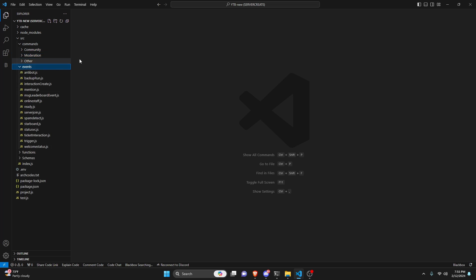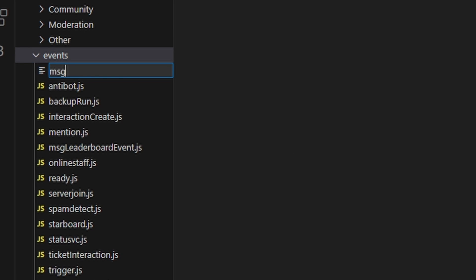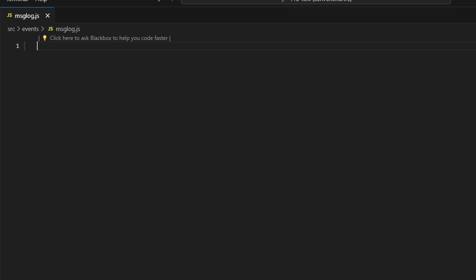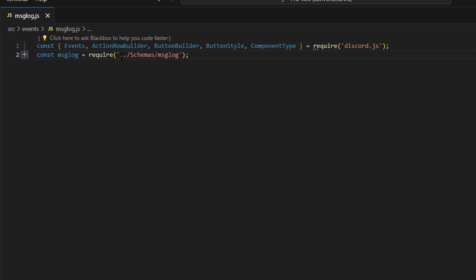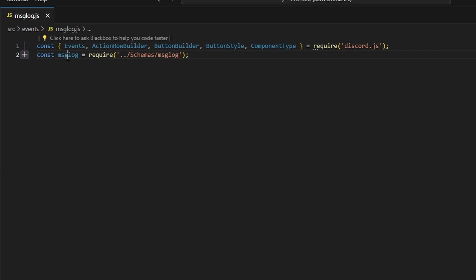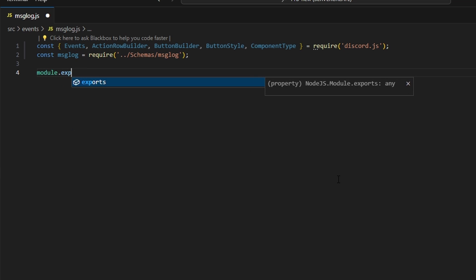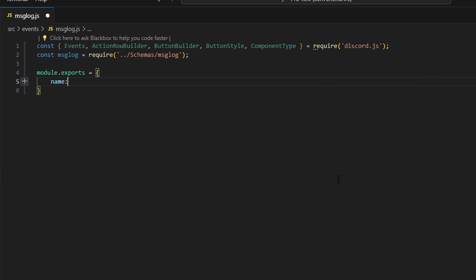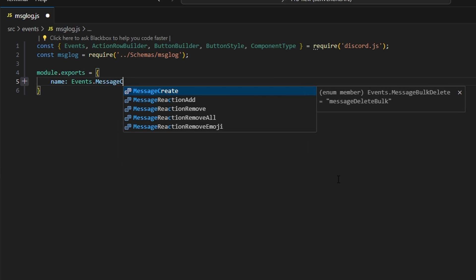Now we close out and go to events, where we create message-log.js. This event file handles the entire system — what we just did was the commands to set it up and disable it. Here we get Events, ActionRowBuilder, ButtonBuilder, ButtonStyle, and ComponentType from Discord.js, as well as our messageLog schema. We do module.exports, get our name as Events.MessageCreate, and do async execute with a message parameter.